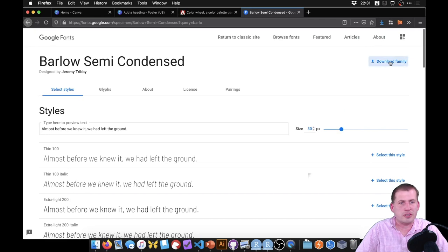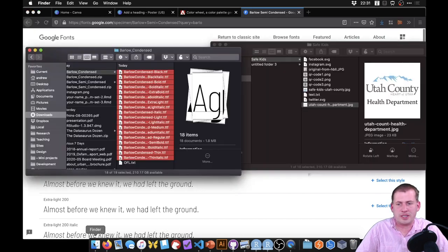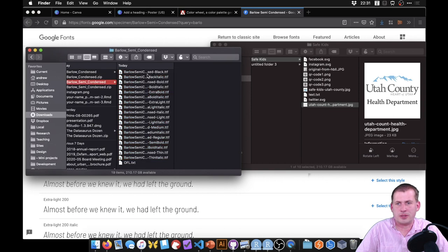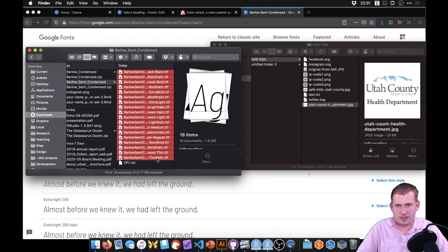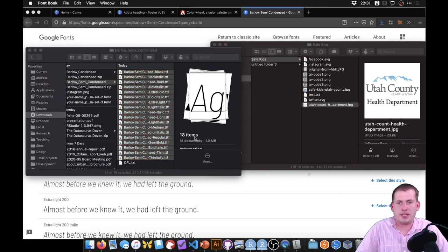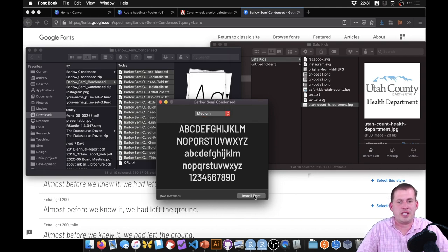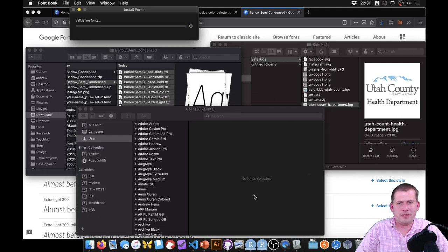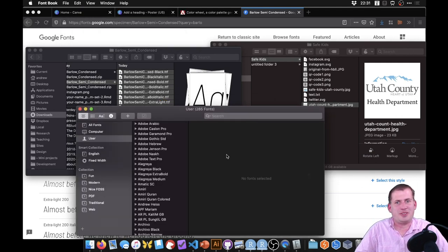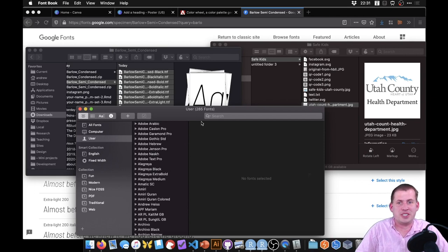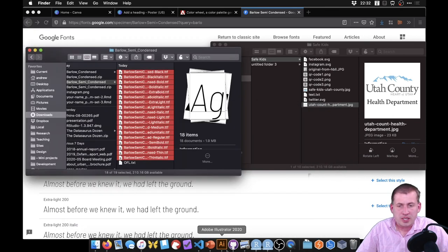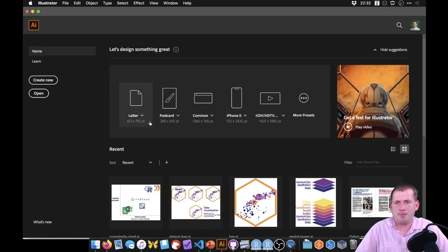If you click the download family button it downloads as a zip file giving you a whole bunch of font files. On a Mac, select them all and open them and it will ask if you want to install — just say yes. On Windows, I can't remember the exact steps since the last time I installed a font on Windows was around 2007, but it's self-explanatory or just Google it.